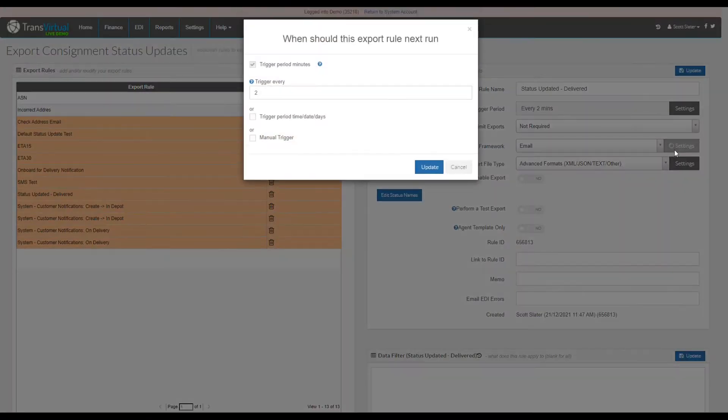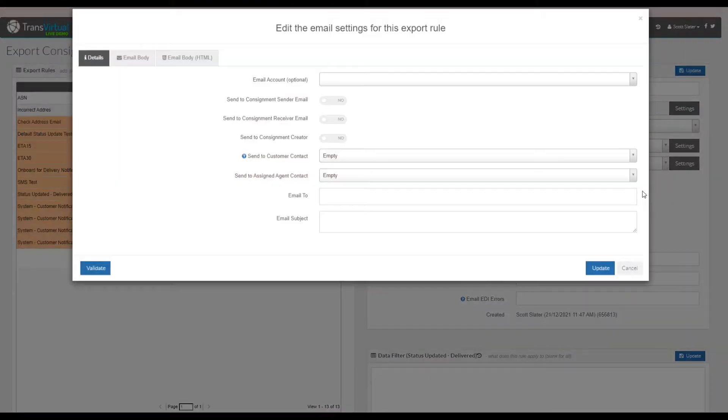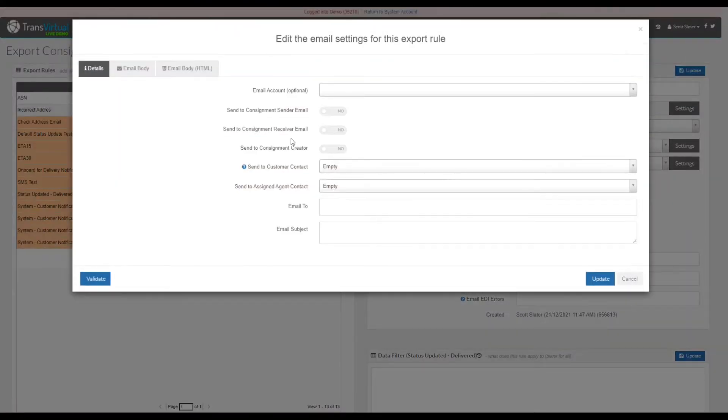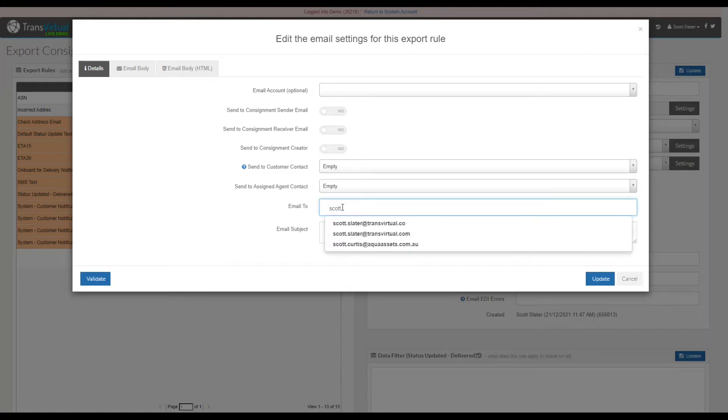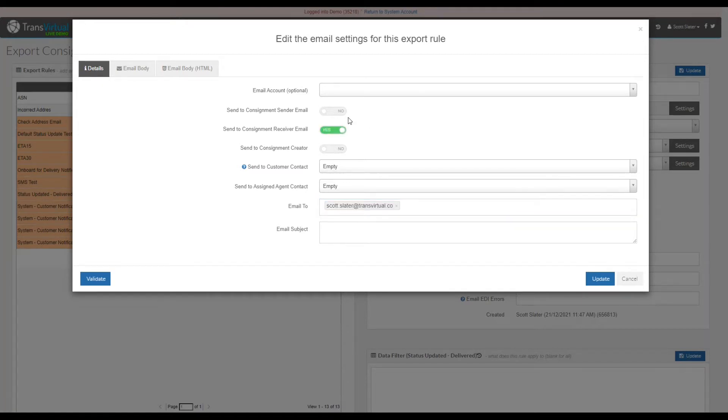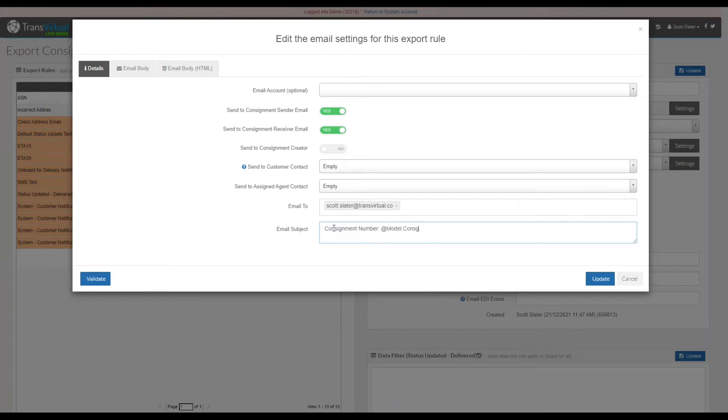Now what we can do is go into our email settings, our framework settings if you will. Now that you have the pop-up in front of you, what we will do in this instance is put in sender email, receiver email, and email to. This means that both the sender and receiver on the consignment will receive this status update, as well as the designated email we have in the email to section.